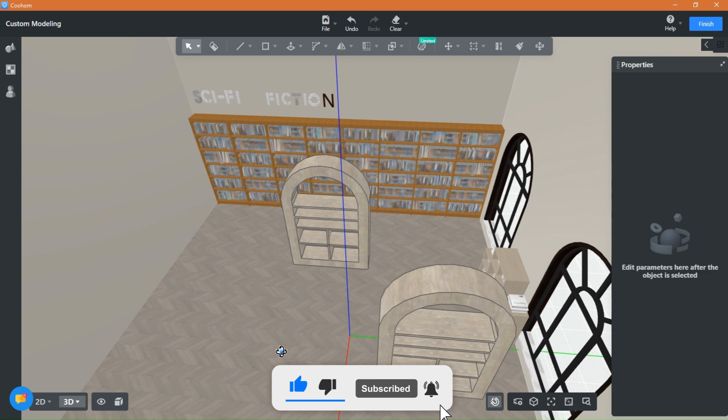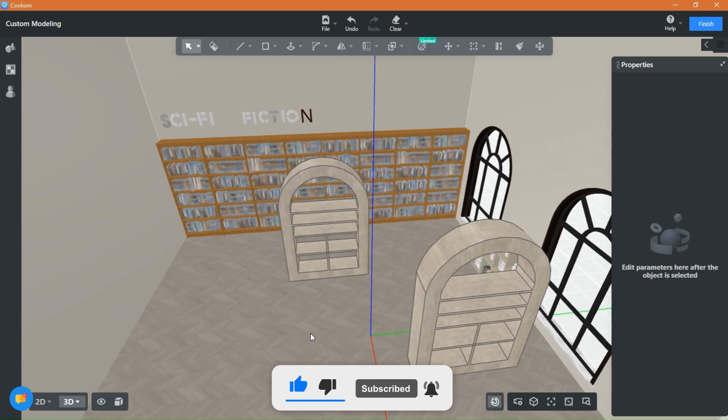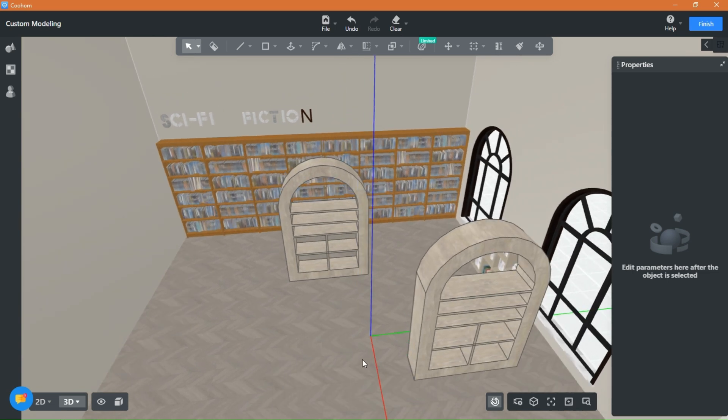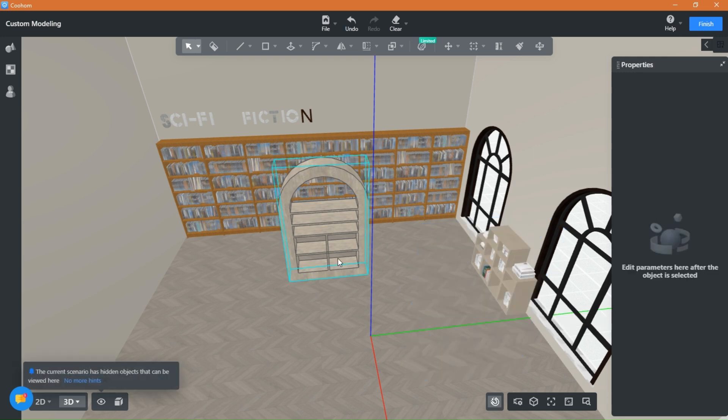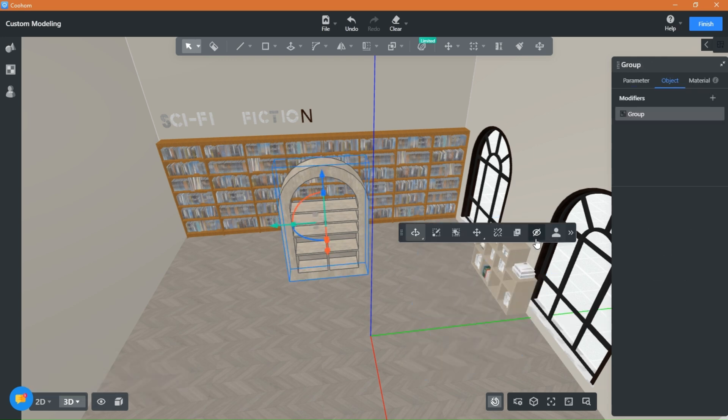For our new audience, I'm using Kuham to create and render this project. Check the link below to get your hands on the discounted plans now. So let's get started.